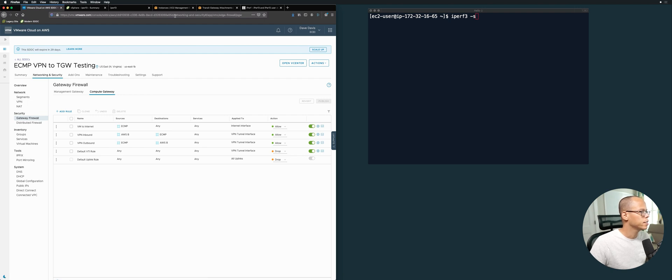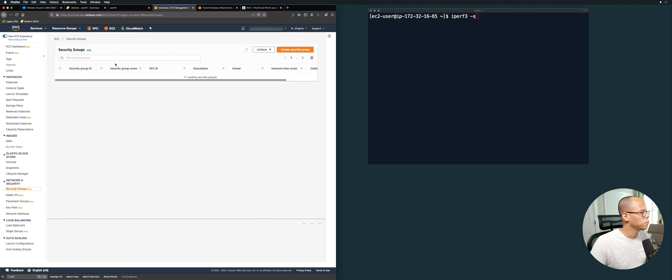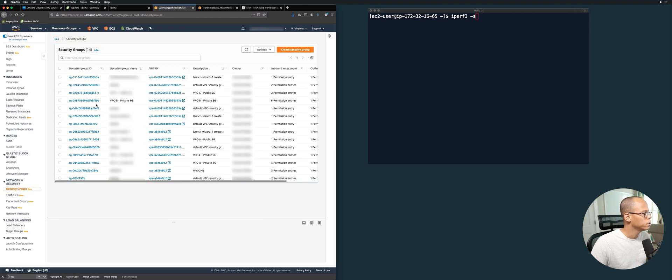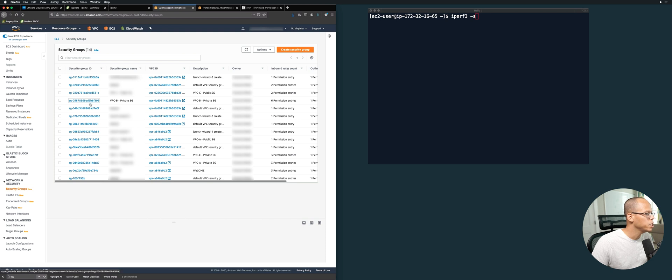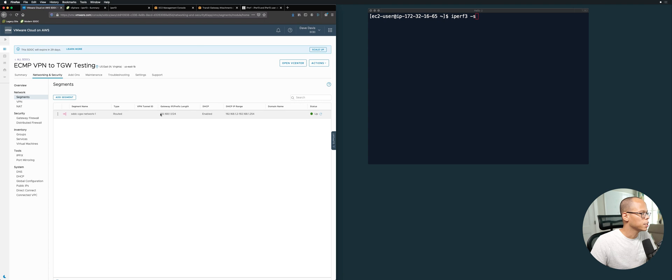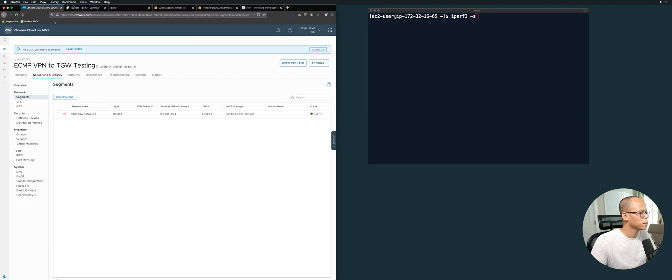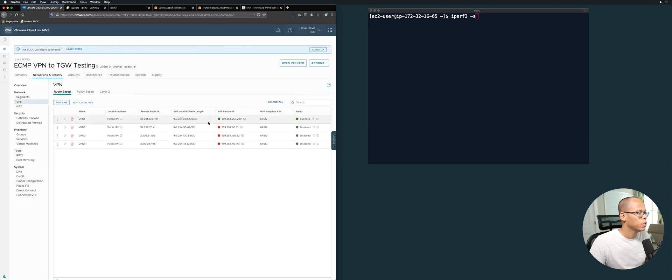It's important to have the firewall rules on the SDDC side, but don't forget about the security groups on the AWS side. We have a security group called VPC Private B. We're allowing traffic inbound from our SDDC right here. This is a segment that our virtual machine, the iperf VM, is sitting on. 192.168.1.2 is its IP address, sitting on this segment.